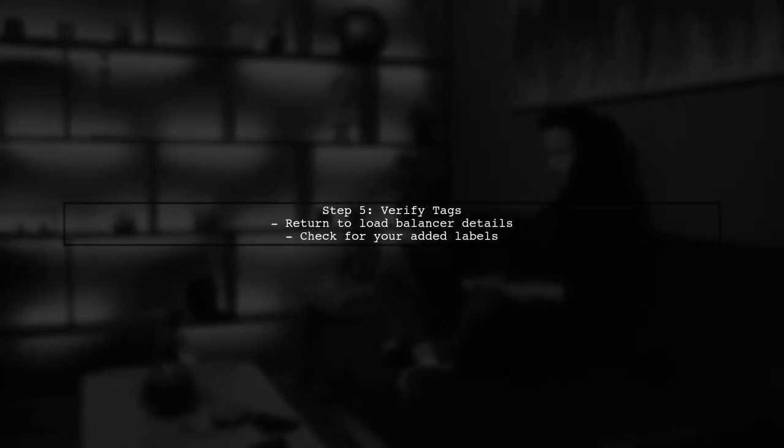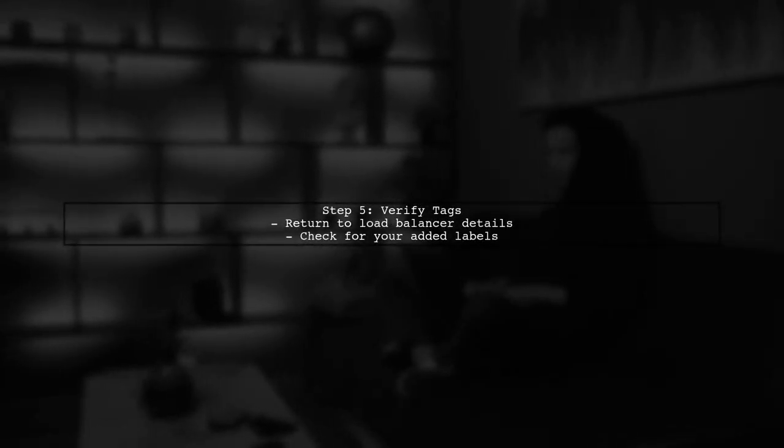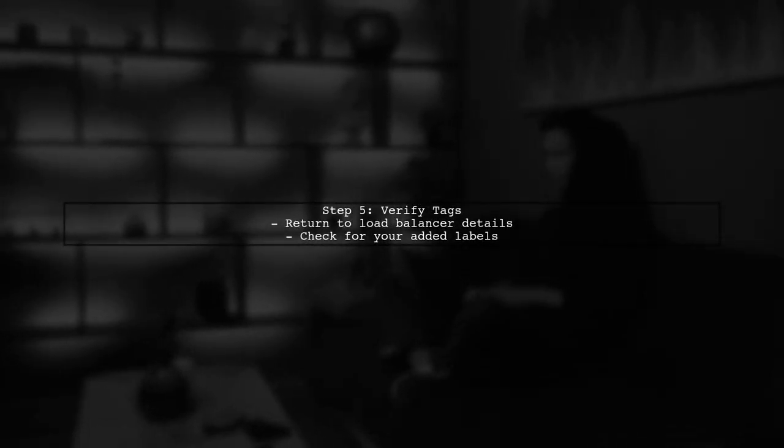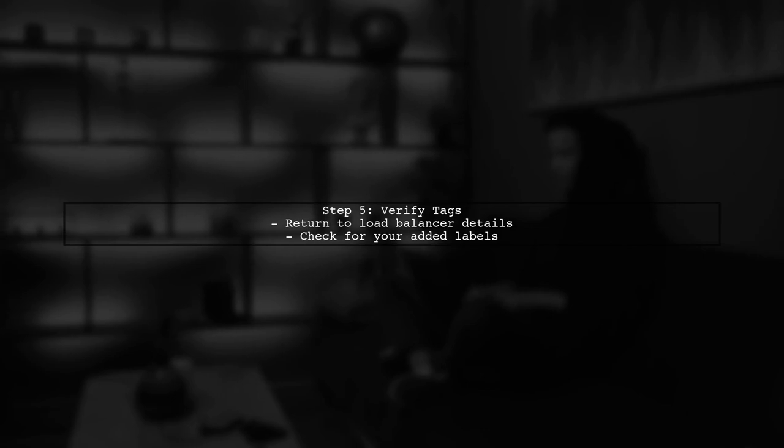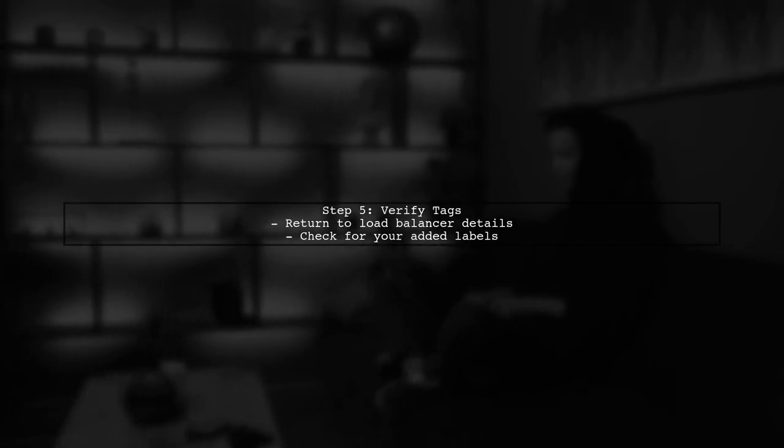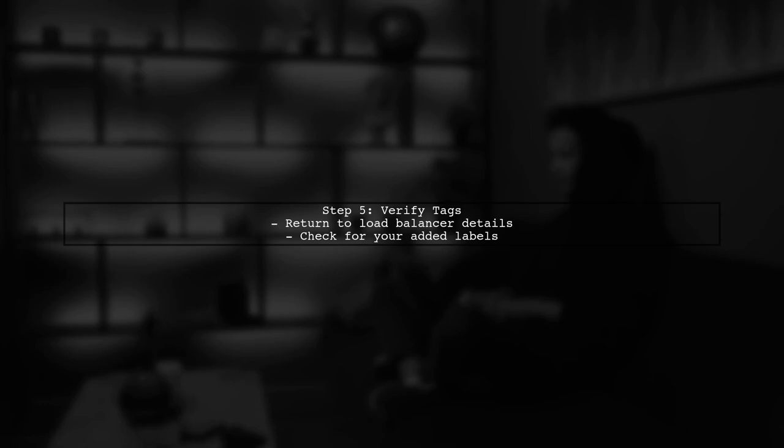Finally, to verify that your tags have been applied, return to the load balancer details page. You should see your newly added labels listed there.